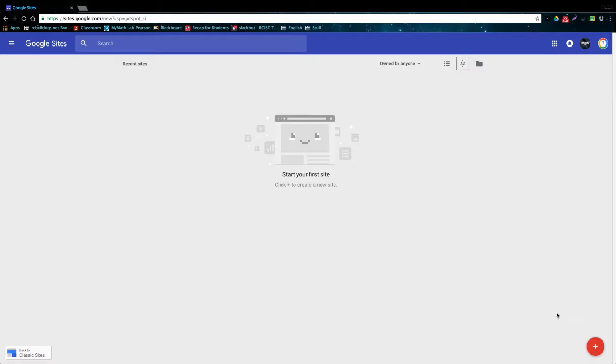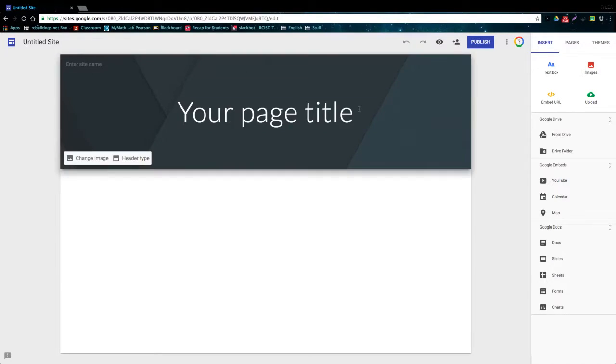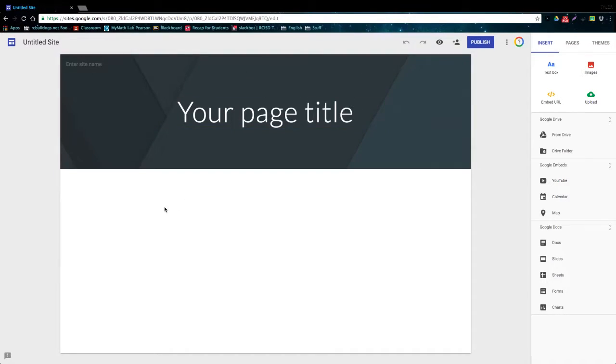So before I start showing you anything I need to actually make a site to show you. So if I click this red plus button in the bottom right corner it's going to make a site. So here's what the page is going to look like after you start a new site.